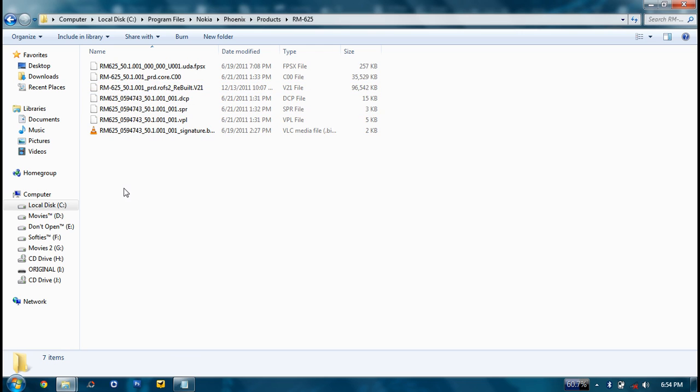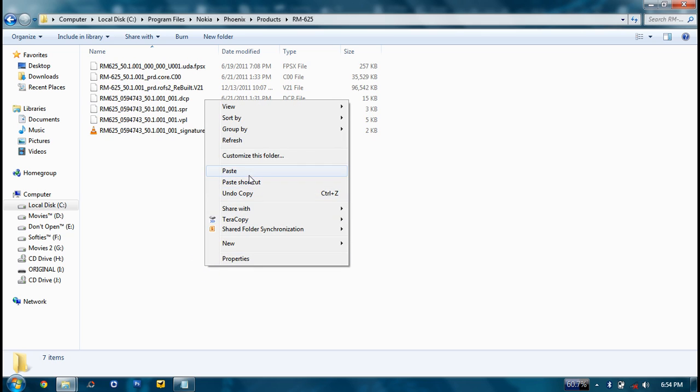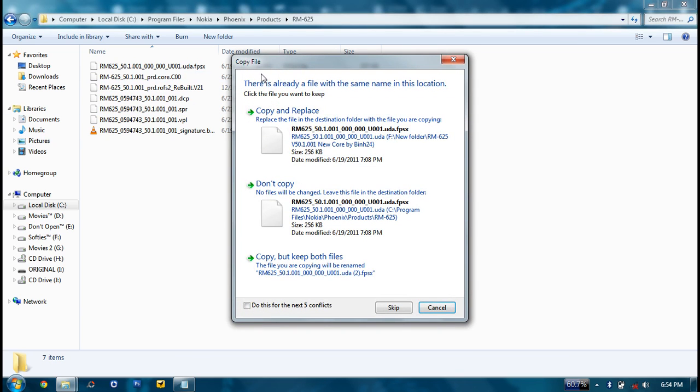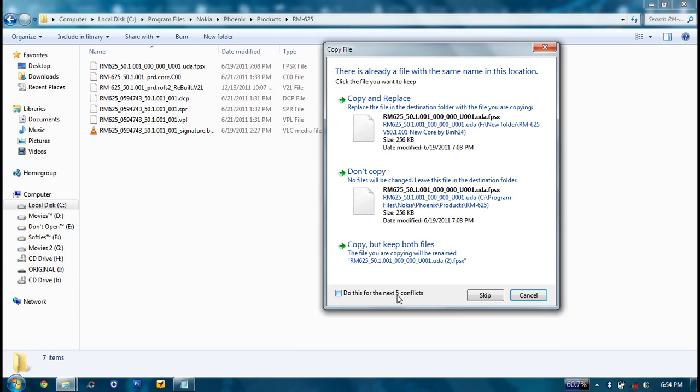Then just paste all the files that you have copied previously. I already have the files copied down here but for showing you I'm copying it again.